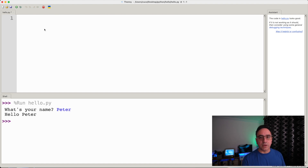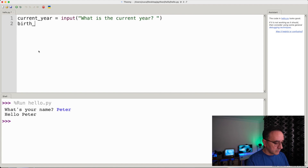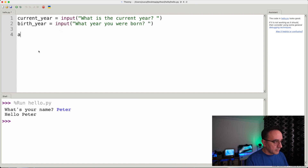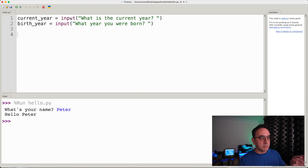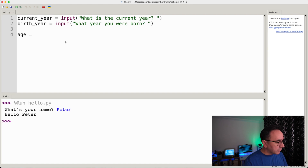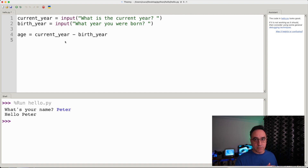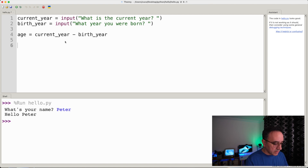First, we need to give variables meaningful names — for example, current_year and birth_year. Now that we have these, the user will input the current year and the year they were born. Then we calculate: we create a variable called age equal to current_year minus birth_year, which should give us the age of that person.